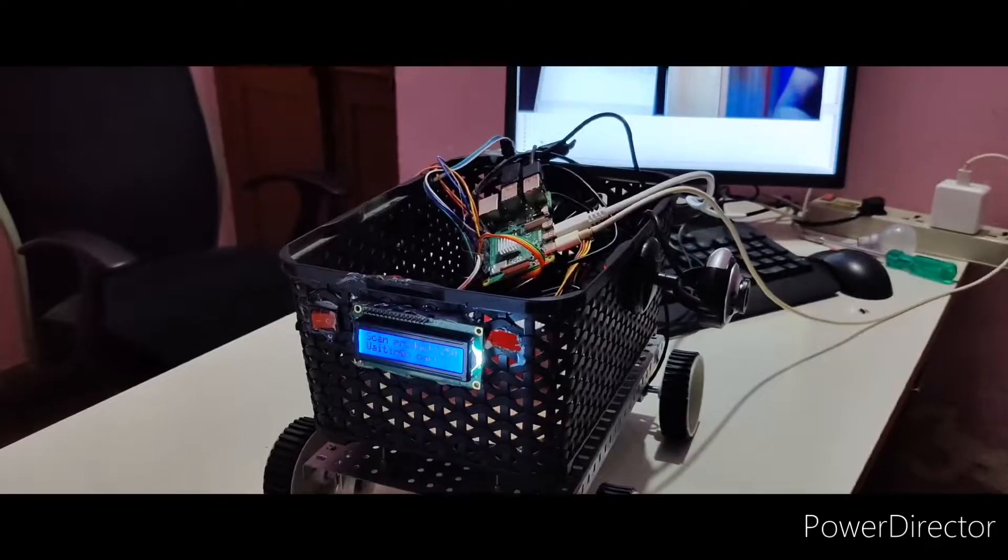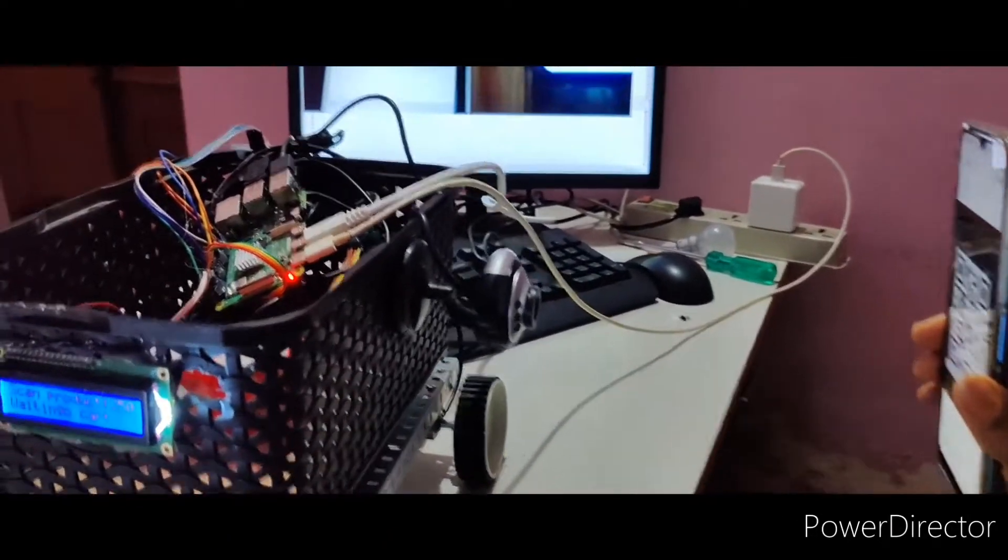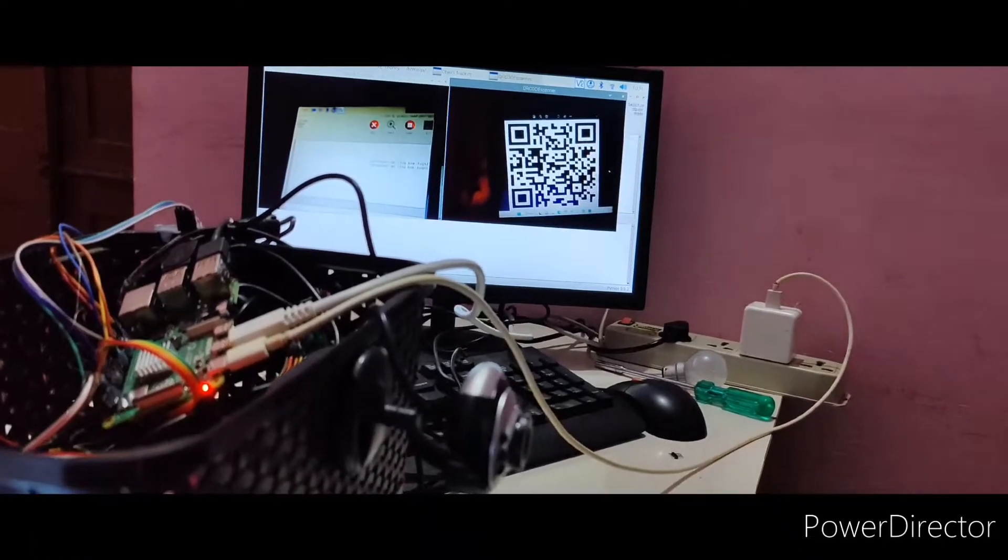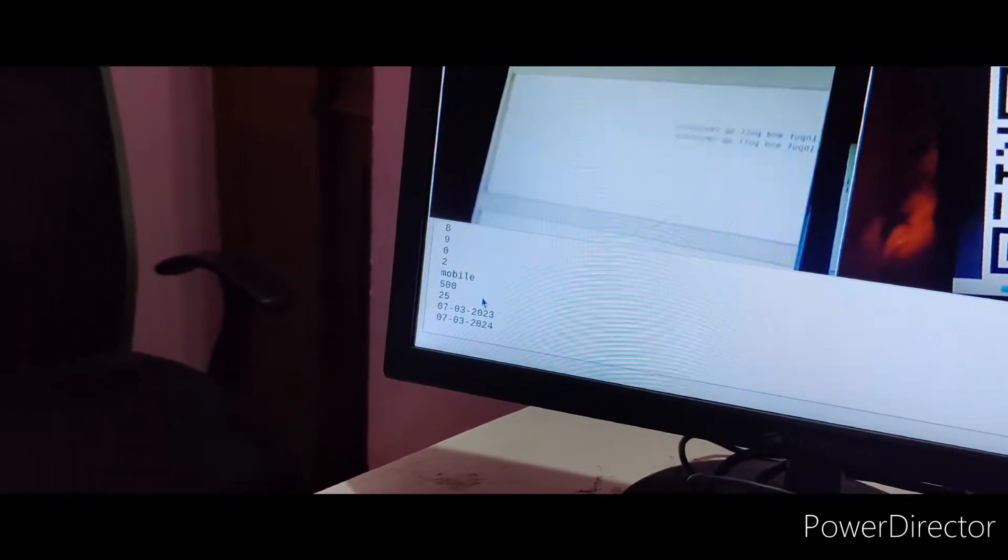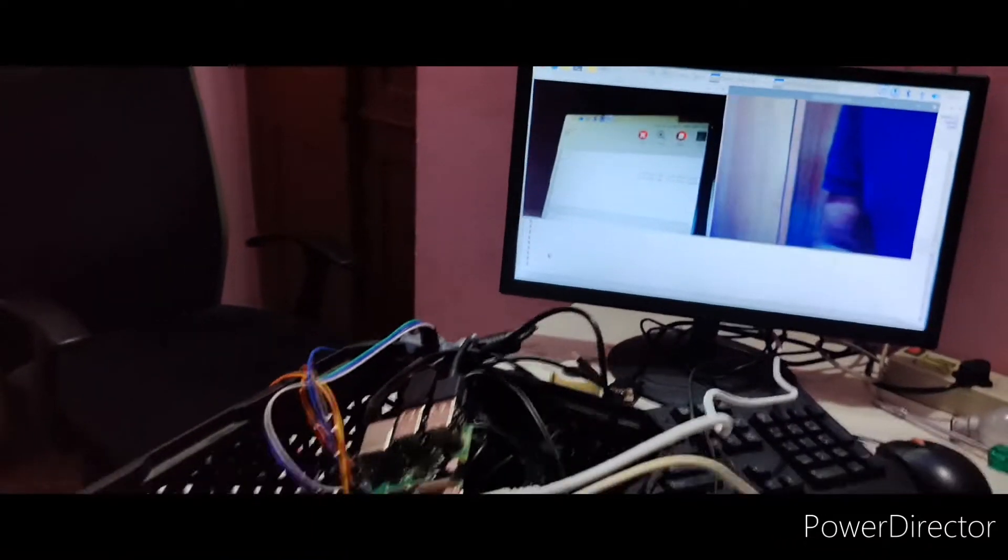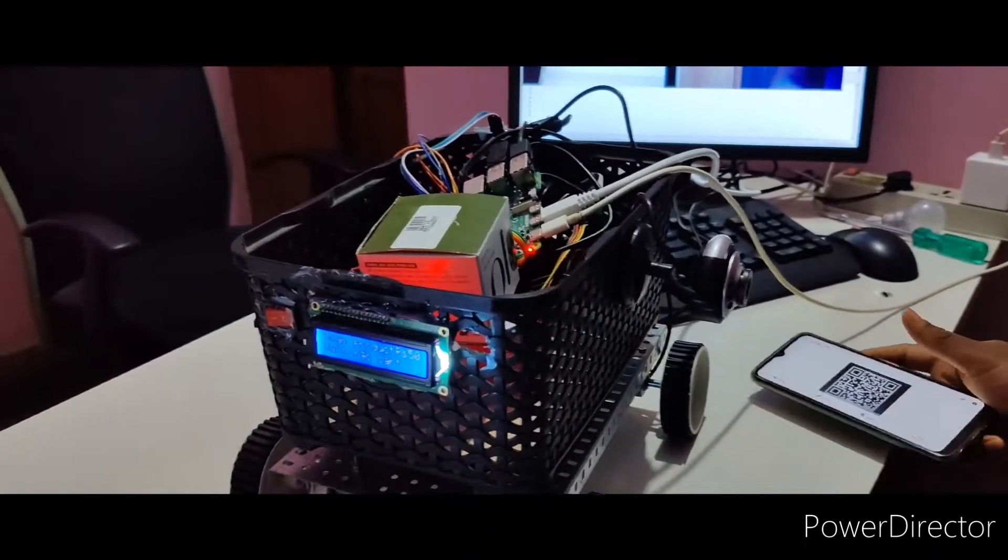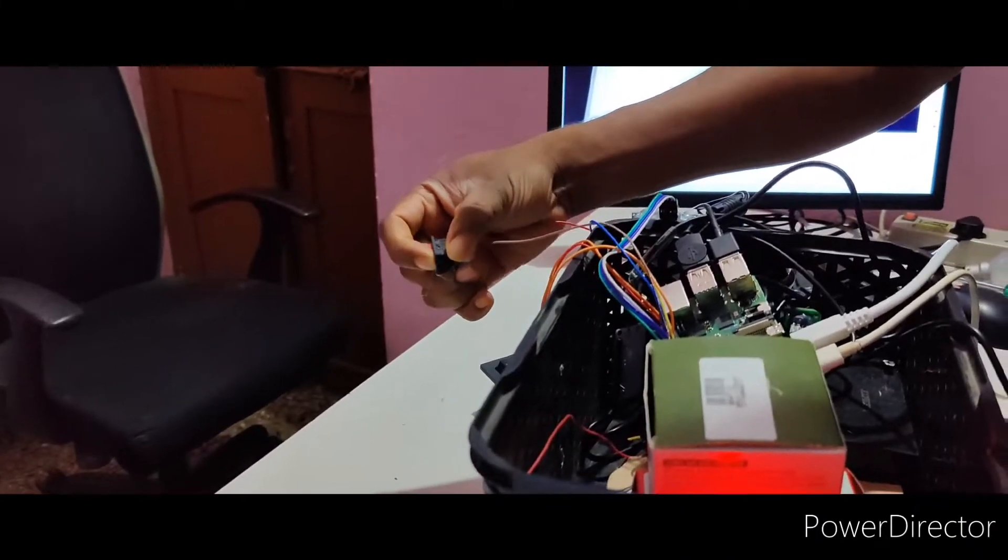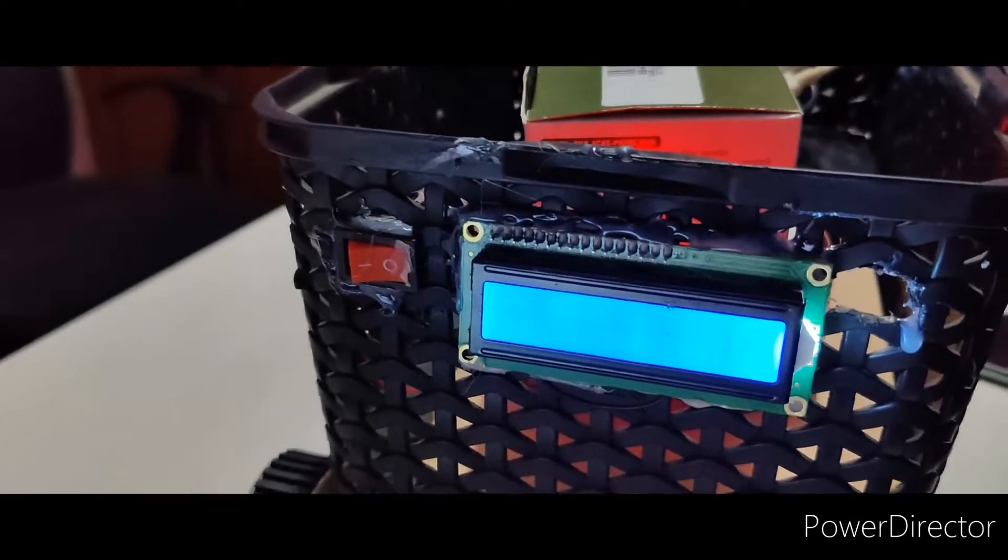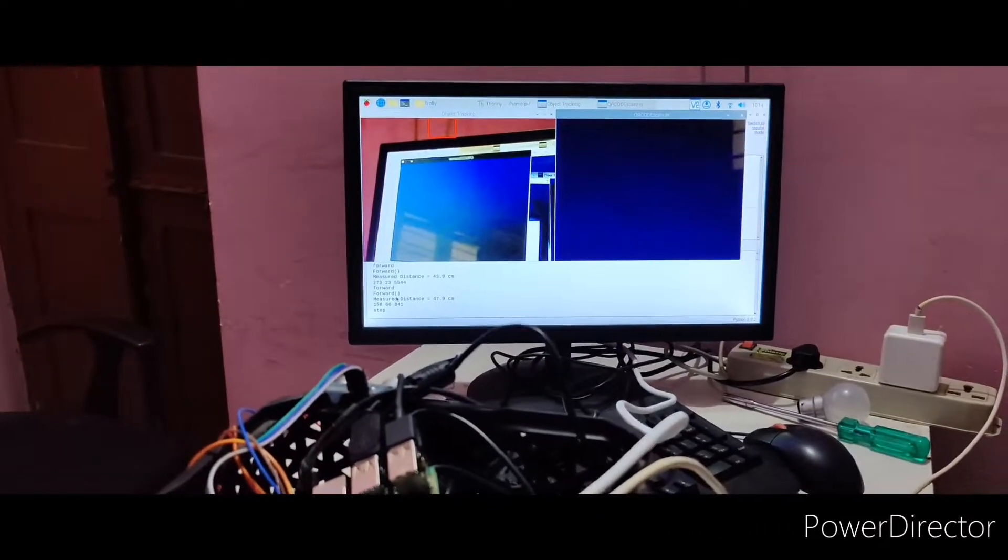Again, one more product I am going to scan. Scan the details and you get it. Then second product also you have to keep it here. Now once product scan is done, you can stop the scanner. Once scanner is stopped, then automatically the object tracking will start.